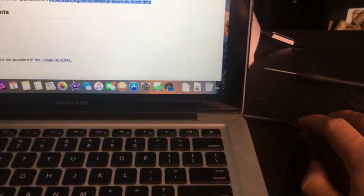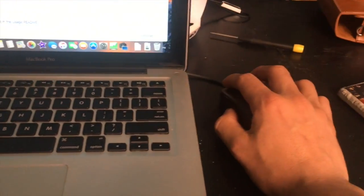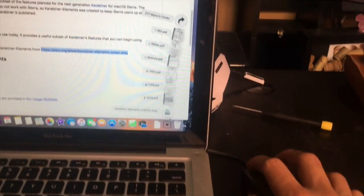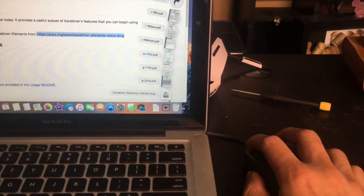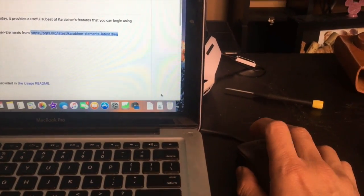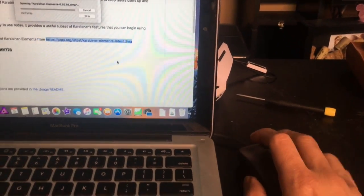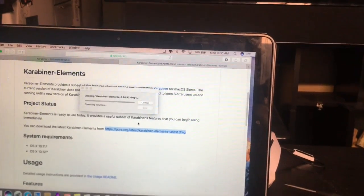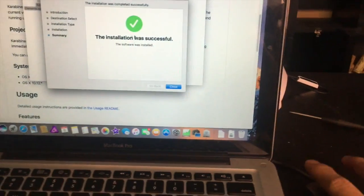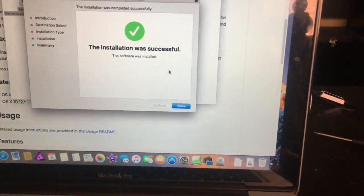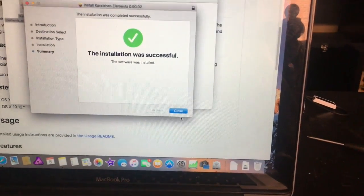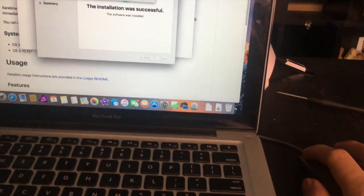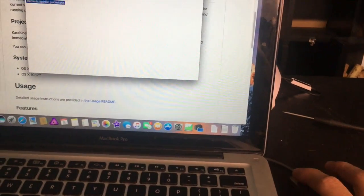That will work for Sierra, so I've just downloaded that and let's see how this one goes.